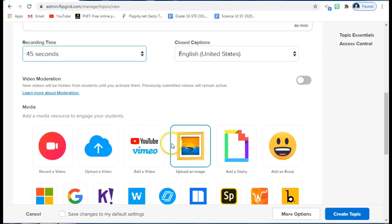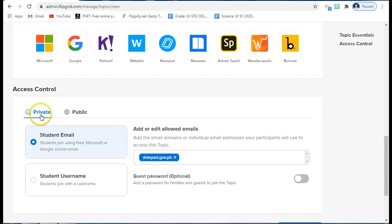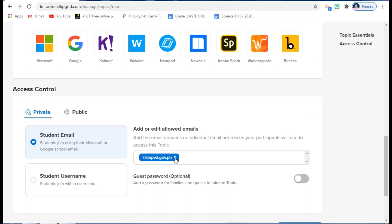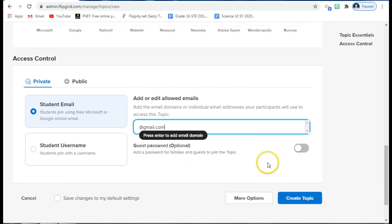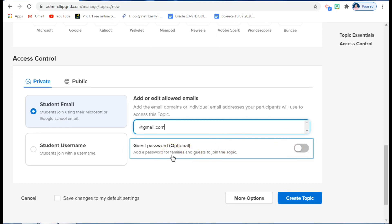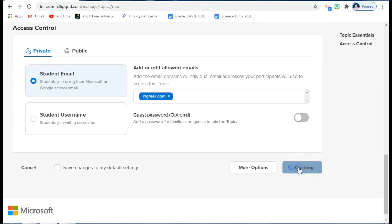I'm going to set it as Private rather than Public — the danger with Public is that anyone with your Flipgrid link can access and contribute to the discussion. With Private, only my students in that section can join. I'll use student email for access, choosing Gmail.com as the email domain since most of my students are not DepEd users.